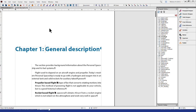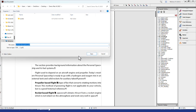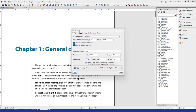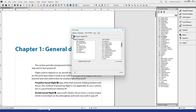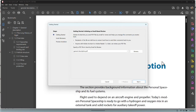Here I am back in FrameMaker, and I want to send this file out for an emailed PDF review. First, save the file, then go to File menu, choose Save as Review PDF, and then Send Through Email. FrameMaker asks to confirm the save location. Then the PDF Setup dialog box opens. Two things to check: first, enable Generate PDF for Review Only in the Settings tab; second, make sure Create Tagged PDF is turned on in the Tags tab. Both need to be checked before continuing.